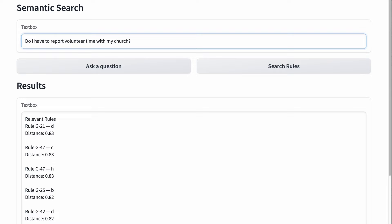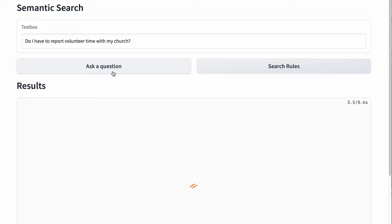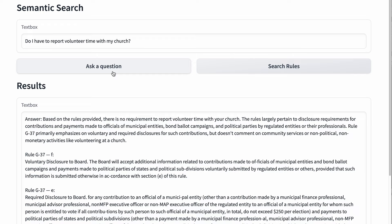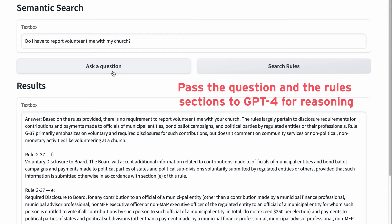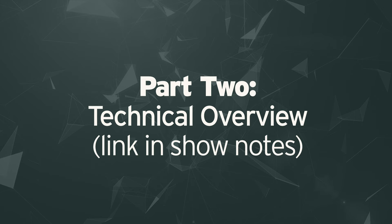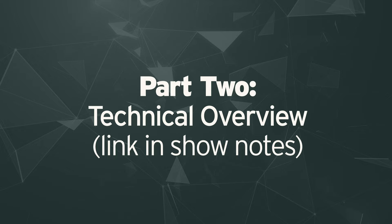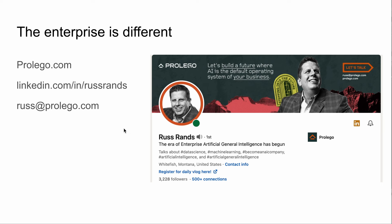You can imagine an employee or compliance officer at a bank wanting to understand whether the MSRB has any rules about employees volunteering their time with a particular organization. In this instance, we go through and find the section of the MSRB rule book closest in meaning, then pass the question and the results to a GPT-4 API to do the reasoning. And here's what we get — based on the rules provided, there is no requirement to report volunteer time with your church. What I really like about embeddings is that they form a good starting point for your LLM strategy, because if you develop a capability for generating them, you can solve lots of different business problems like semantic search and document Q&A.